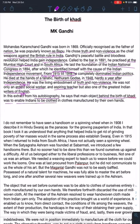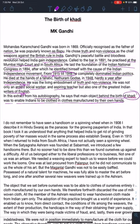He says the main object behind the birth of Khadi was to enable Indians to be clothed in clothes manufactured by their own hands.